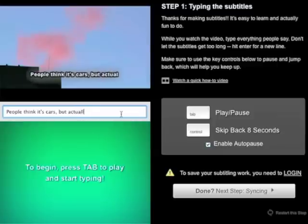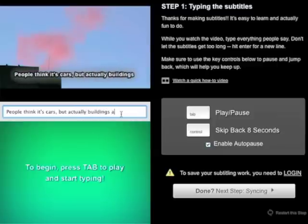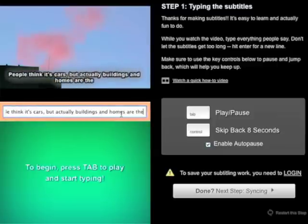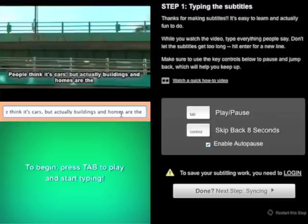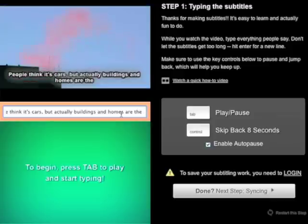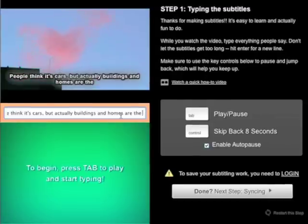When you type for eight seconds straight, our auto-pause feature will automatically pause the video so that you can catch up, and it'll restart it when you stop typing for more than a second.